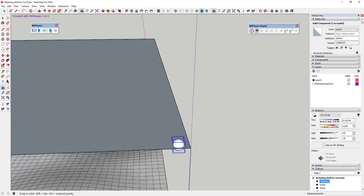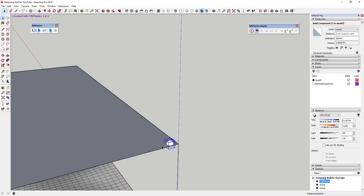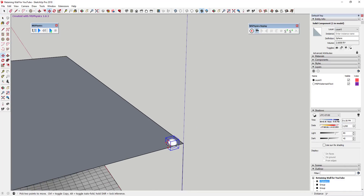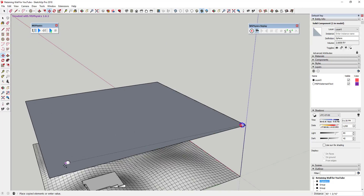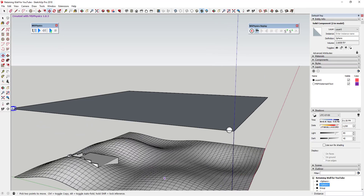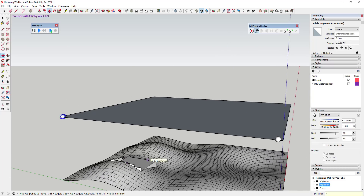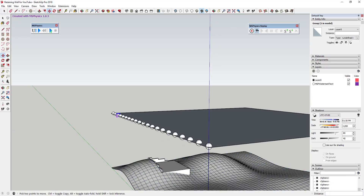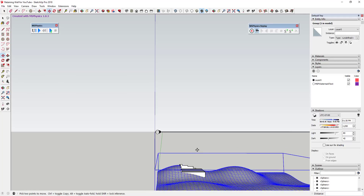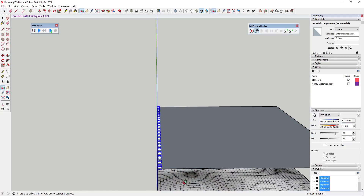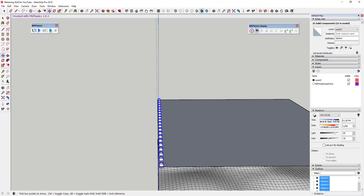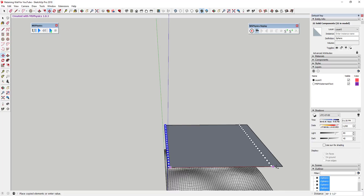Now use the Move tool in copy mode to create a grid of copies. Select the sphere, activate the Move tool with M, tap Control to enter copy mode, and move the mouse along the green axis to the far side. Then type '/20' and hit Enter — that creates 20 evenly spaced copies between your base point and the second point. Then select that entire row and repeat the process, again typing '/20', to fill the whole area.